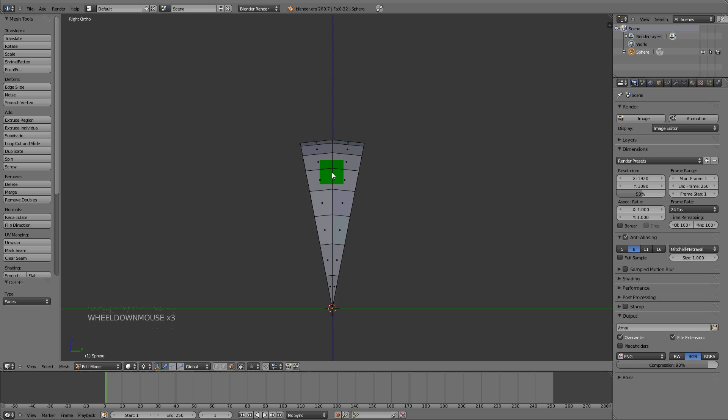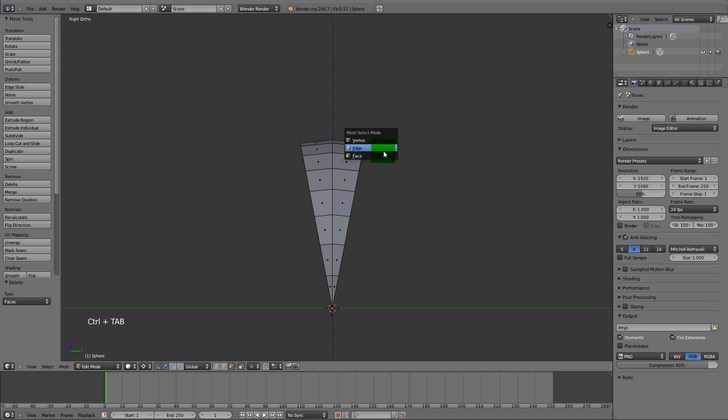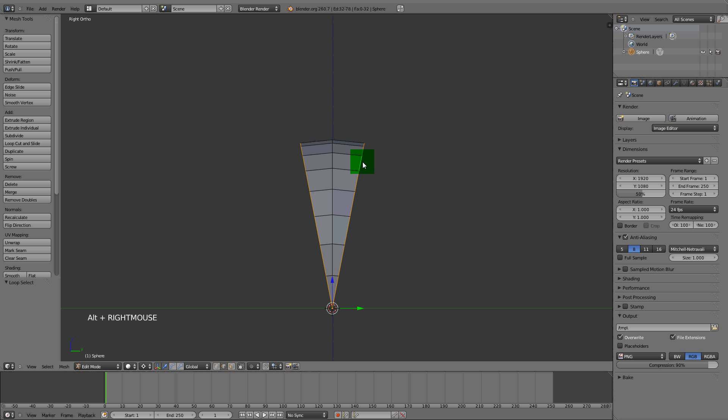We need to select some edges to extrude out to make the spiky part. Ctrl+Tab to edge mode. We need to select all these edges.